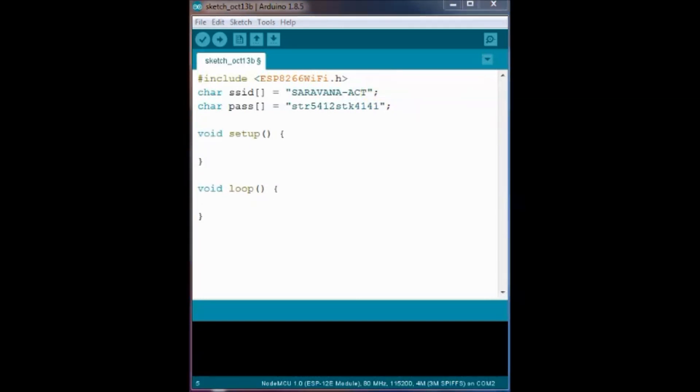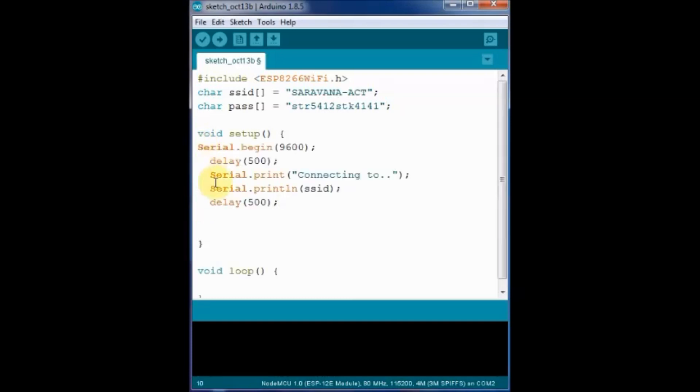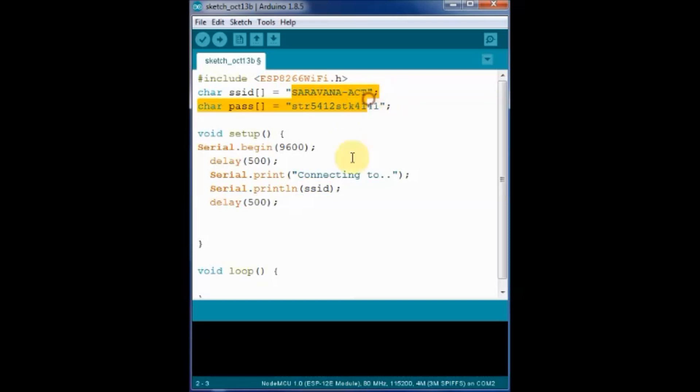We begin the serial communication at 9600 baud and then print the SSID name. And WiFi.disconnect will disconnect any previous connections of the ESP.